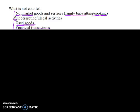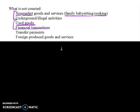So the first two categories — non-market goods and underground activity — don't get counted as GDP but should; we just don't have a way of capturing and measuring them effectively. Used goods and financial transactions don't get counted and should not get counted. Transfer payments also do not get counted, and they shouldn't. A transfer payment is when the government taxes one group of people and gives the money to another. Social Security is a great example — they take money from me and give it to Grandpa. There's no production that happened, so it doesn't get counted.